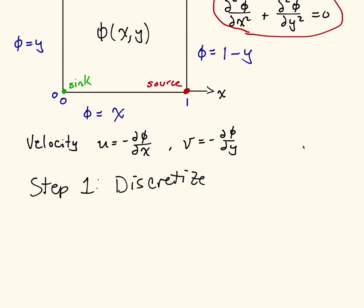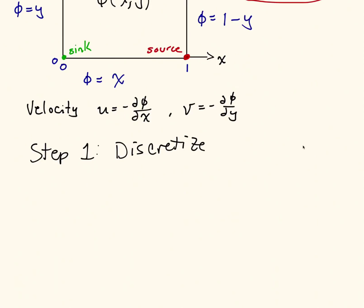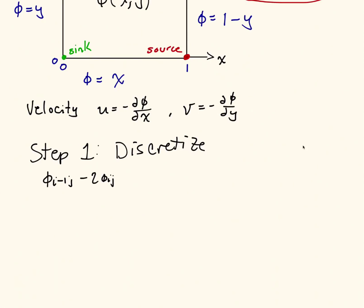Here I'm going to do it rather quickly. If you're curious about what I'm doing here, the first video where the finite difference method goes into a lot more detail. We're going to just plug in our standard finite difference operators for both derivatives. So here we have phi i minus 1 j minus 2 phi ij plus phi i plus 1 j all over dx squared. And that's the first term, the d squared phi dx squared.